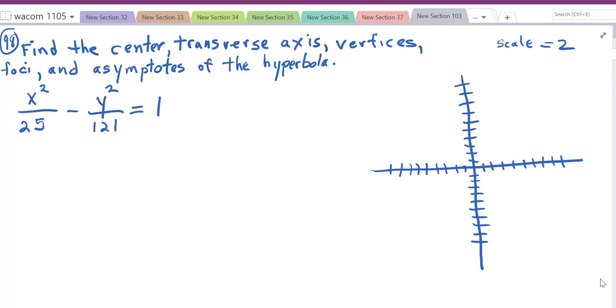We're going to look at hyperbolas from your review. This one gives us the equation and asks us to find certain things on it.